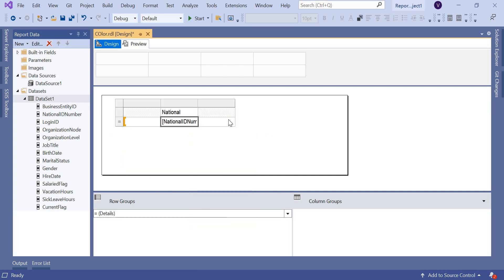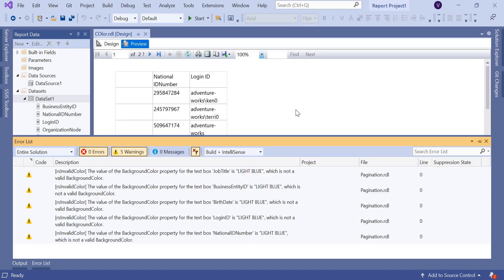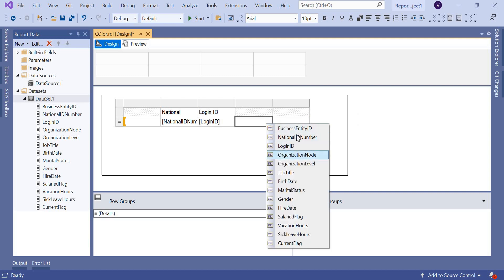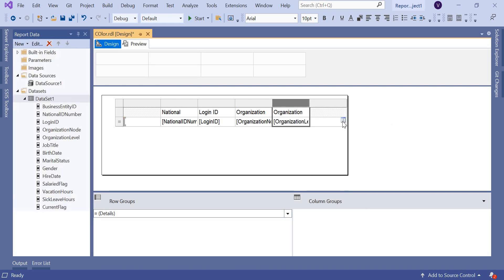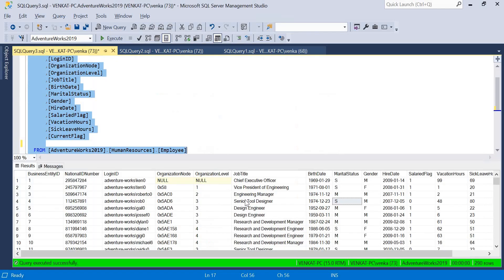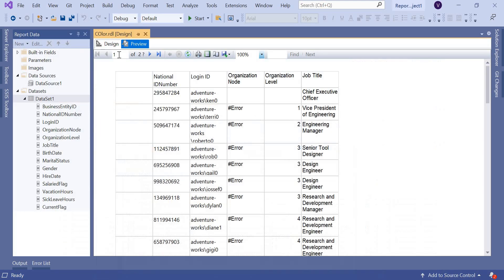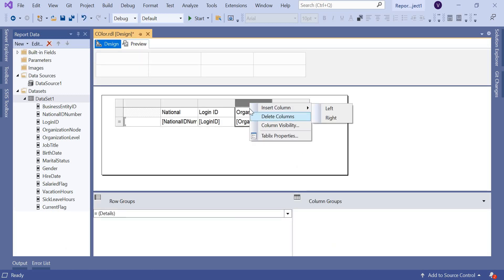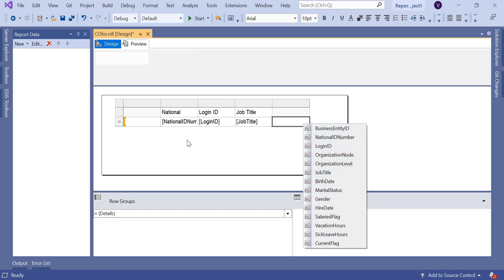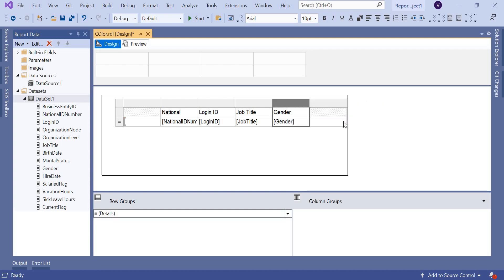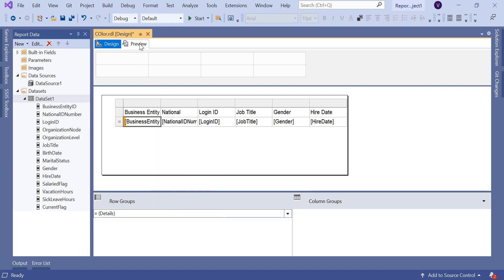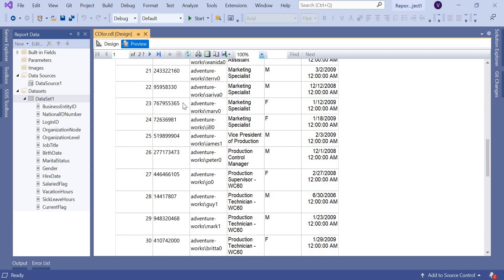Let's insert a table for the tabular report. I'll add national ID number, login ID — let me preview. I'll add a couple more columns: organizational node, organization level, and job title. The organizational level shows 1, 2, 3 but organizational node is coming as an error, so let me remove those. I'll add job title, gender, and hire date instead. Let me also add business entity ID at the beginning.